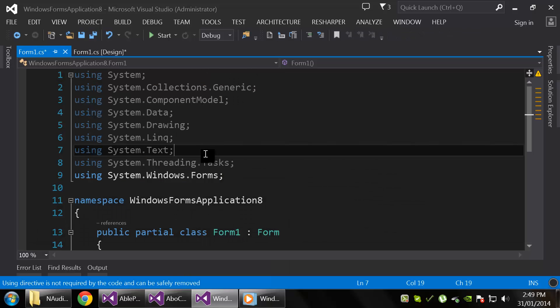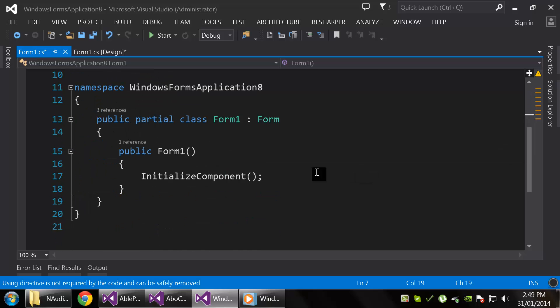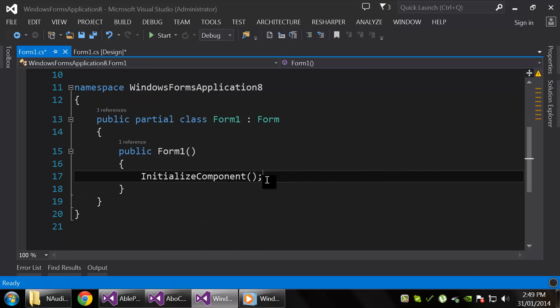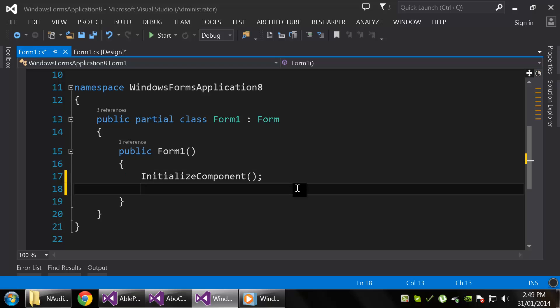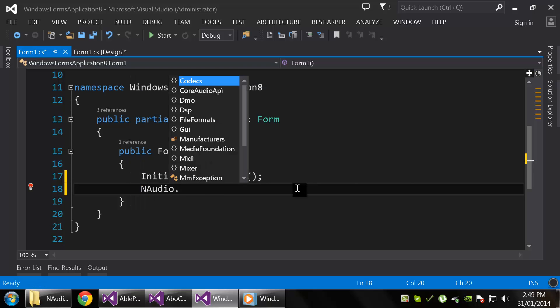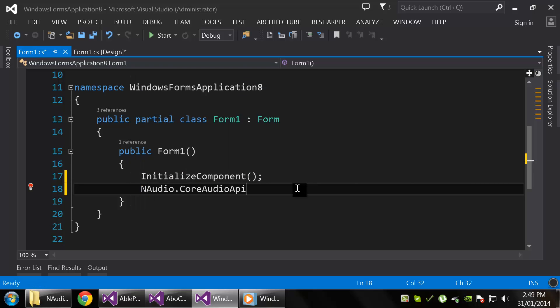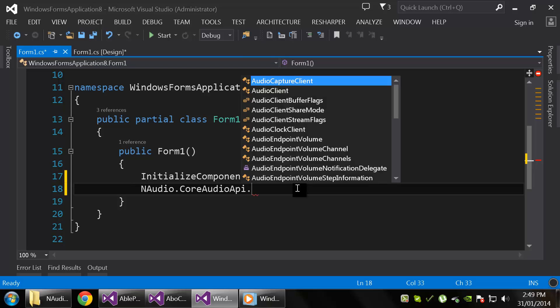All right, and the first thing that we need to do is display our multimedia devices in the combo box. So let's do that in the Form1 constructor. So we need to declare an enumerator. I don't recall the type name, so I'm just going to type in the parent namespace NAudio, and I know that it's under CoreAudioAPI.